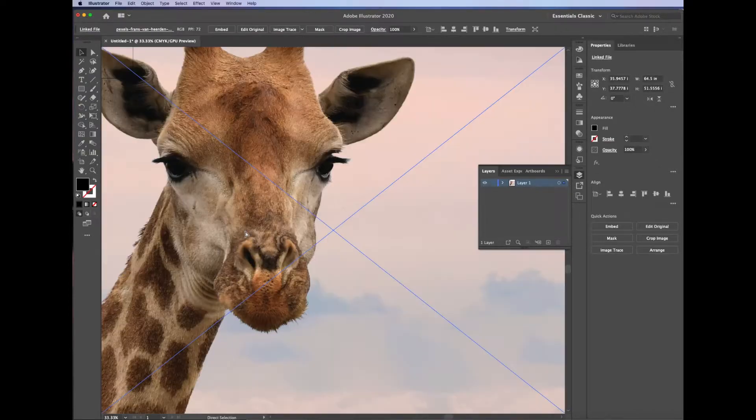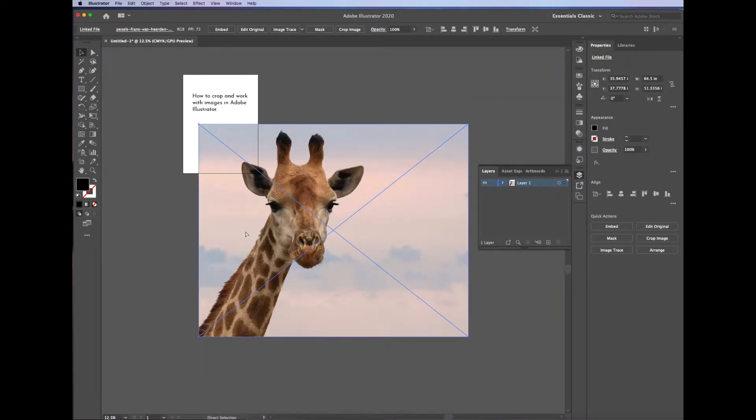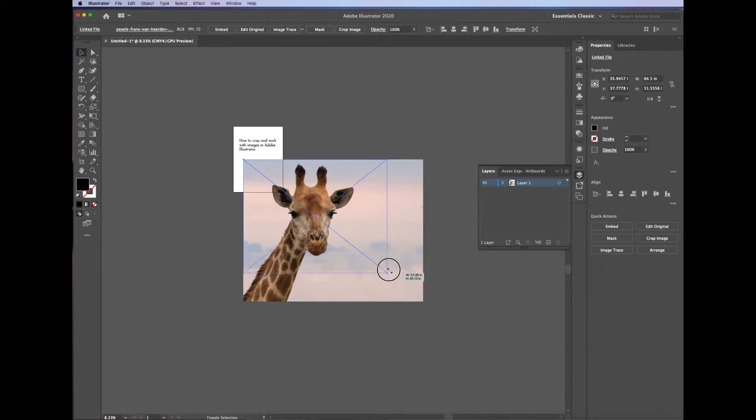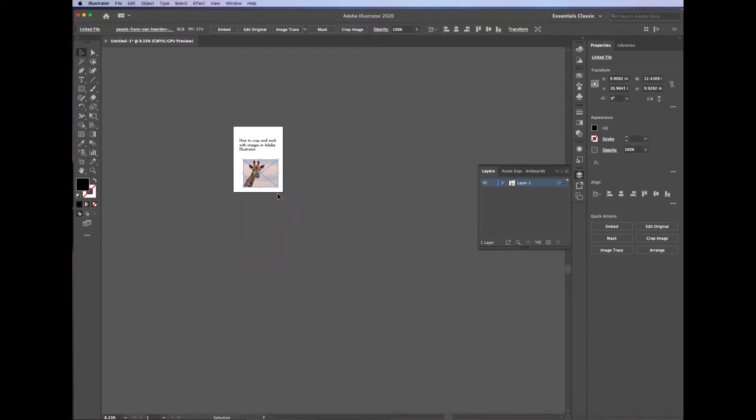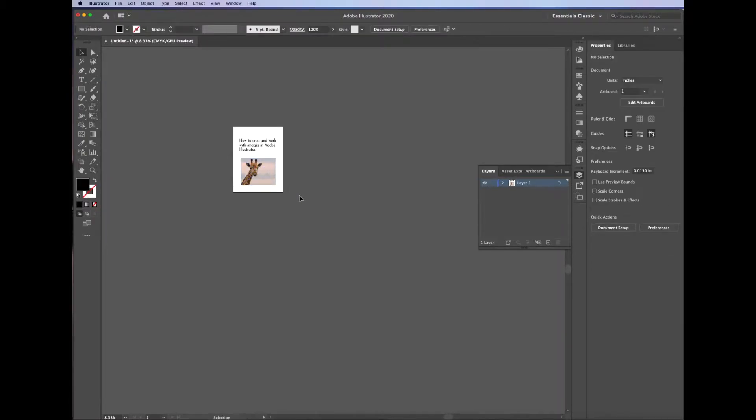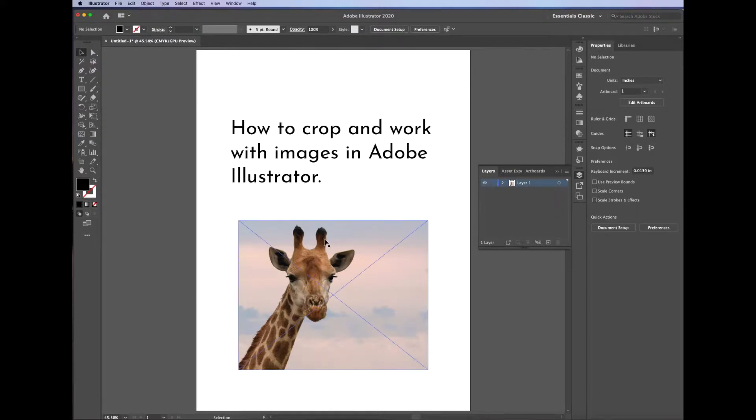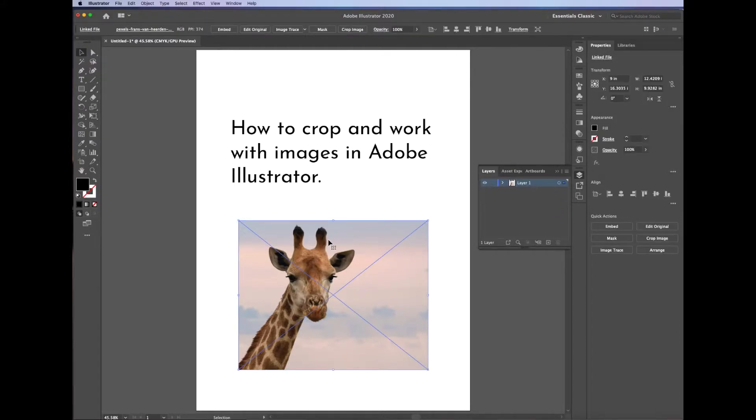If it ends up being too large, you can zoom out by hitting Command-Minus, and then adjust the bounding box to make it smaller. Remember, if you hold down Shift when you adjust the bounding box, it'll keep it in proportion, and then Command-Zero or Command-Plus to zoom back in.